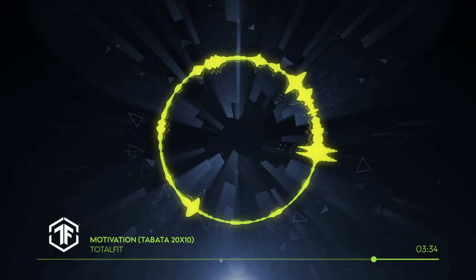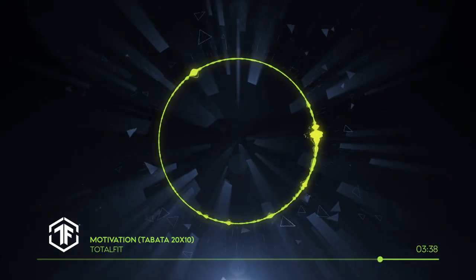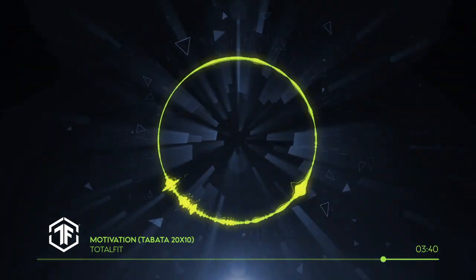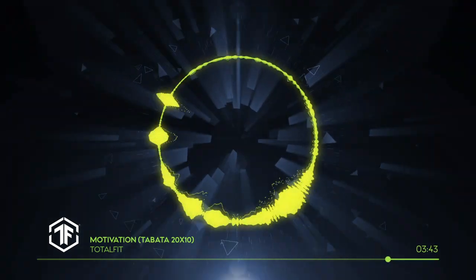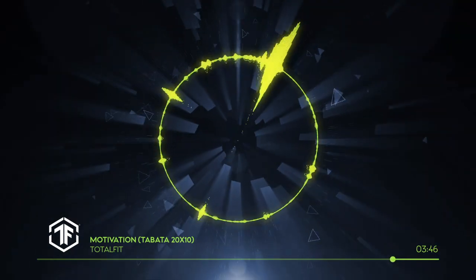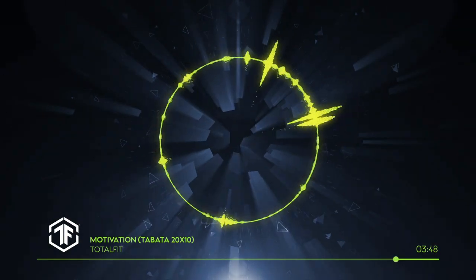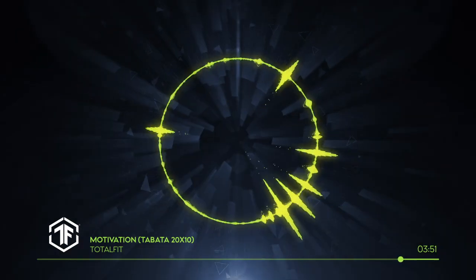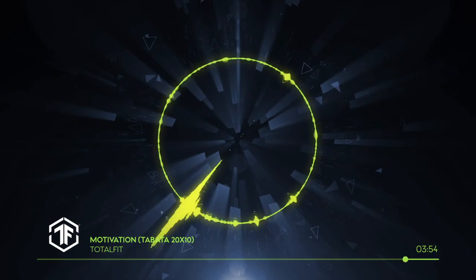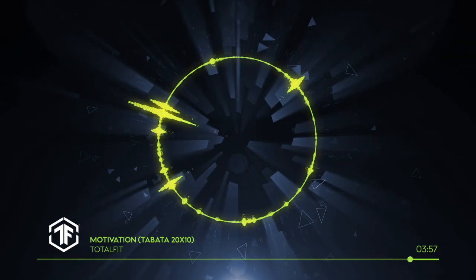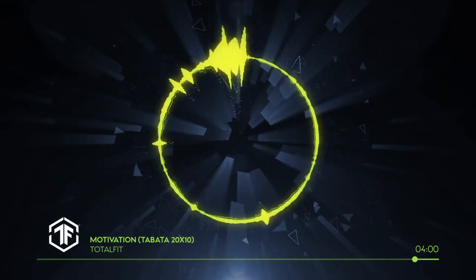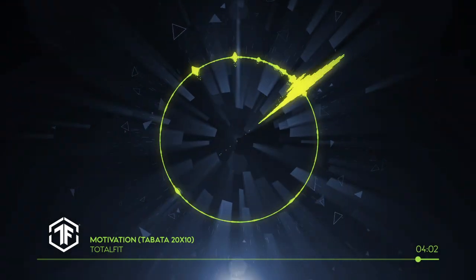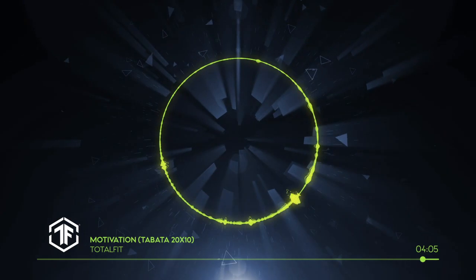Three, two, one, rest. If you dream it, you can see it. If you see it, you can believe it. And if you believe it, you can become it. Last round, finish strong! One, go! Three, two, one, finish! Finish!